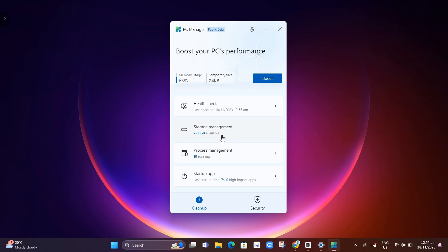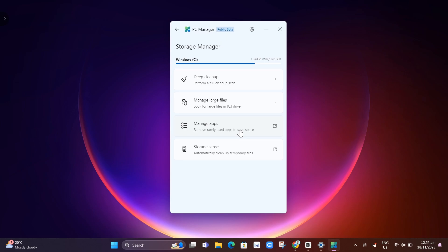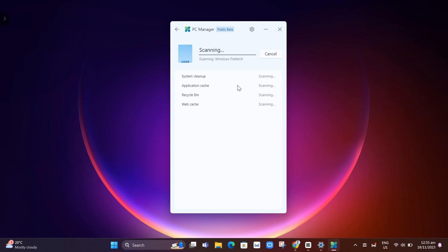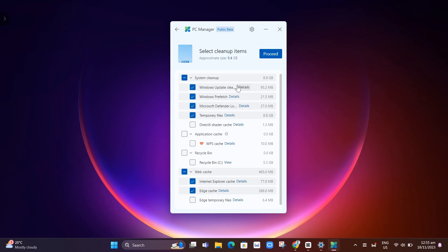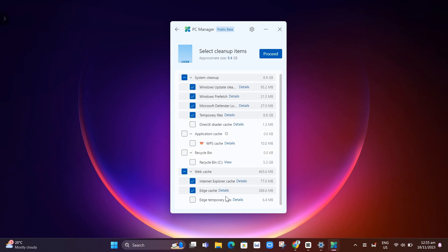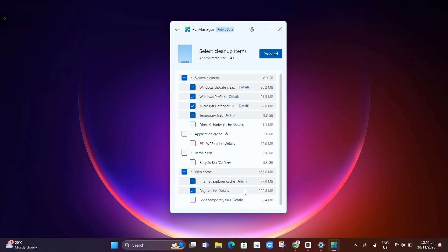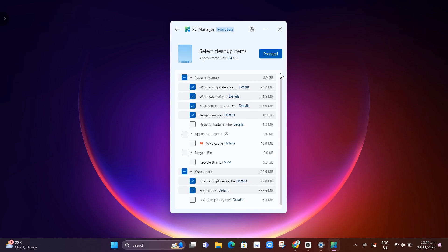Next here, we have storage management. If you click on this one, basically we have some options. First, deep cleanup. Perform a full cleanup here. Scanning, then select cleanup items that you want to clean or delete from your files, unnecessary files. And you just have to click on the proceed button right there at the top right.